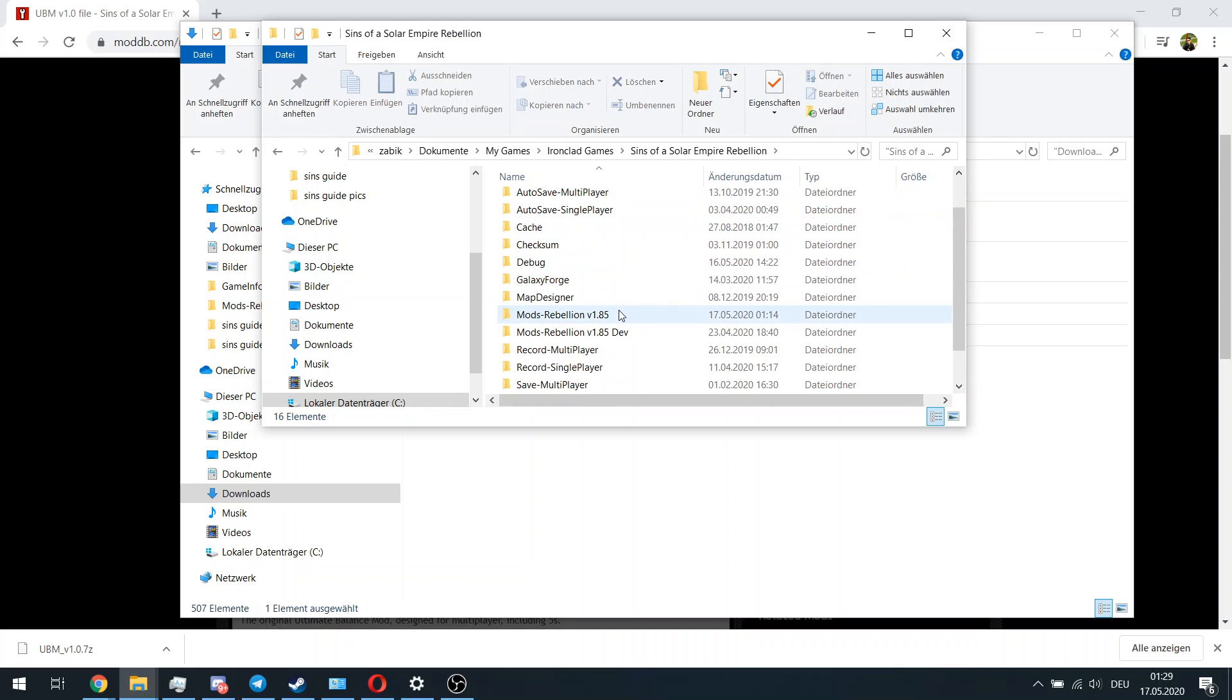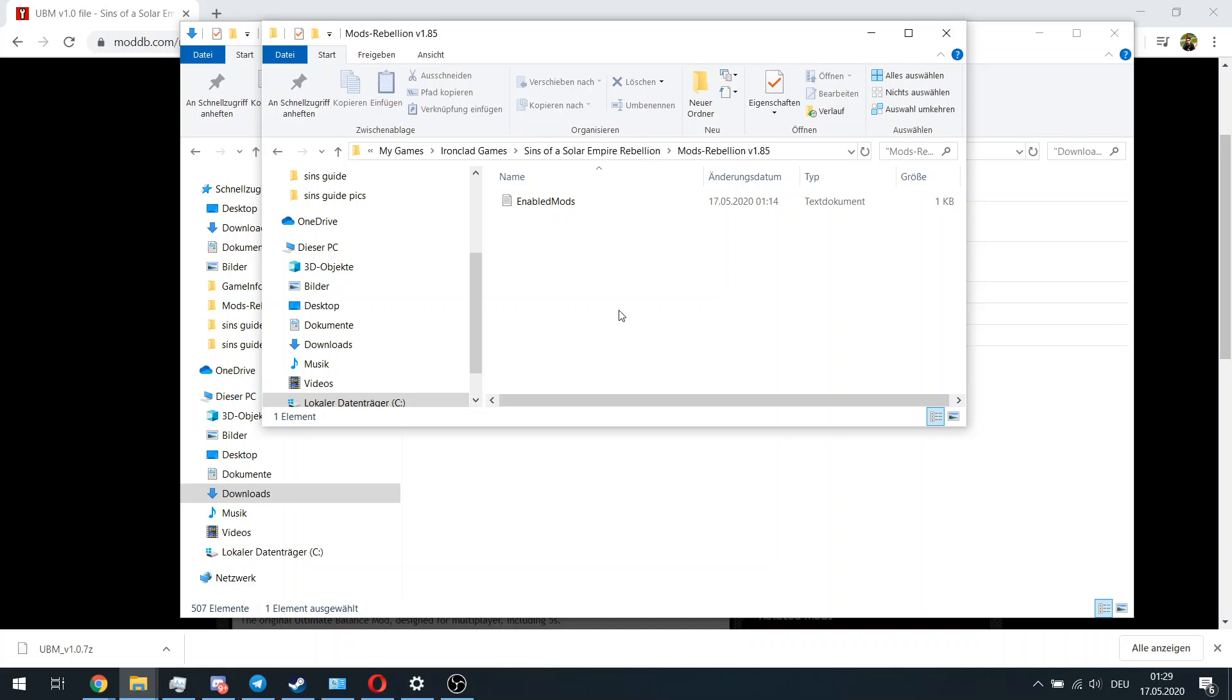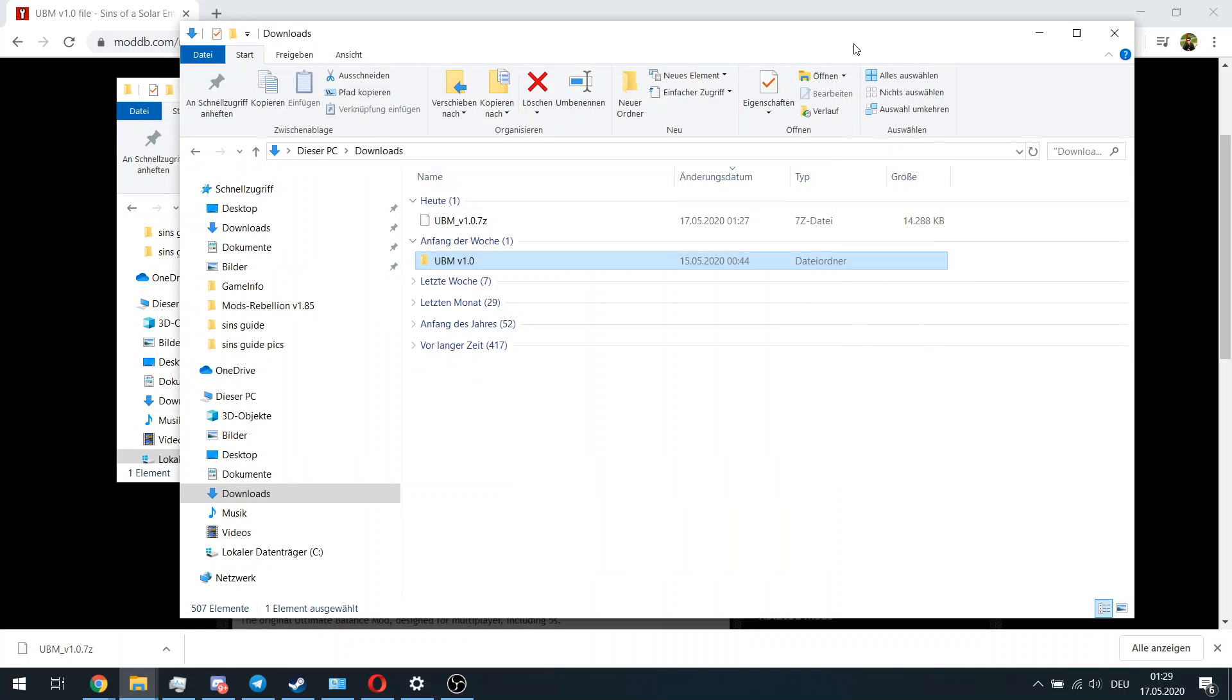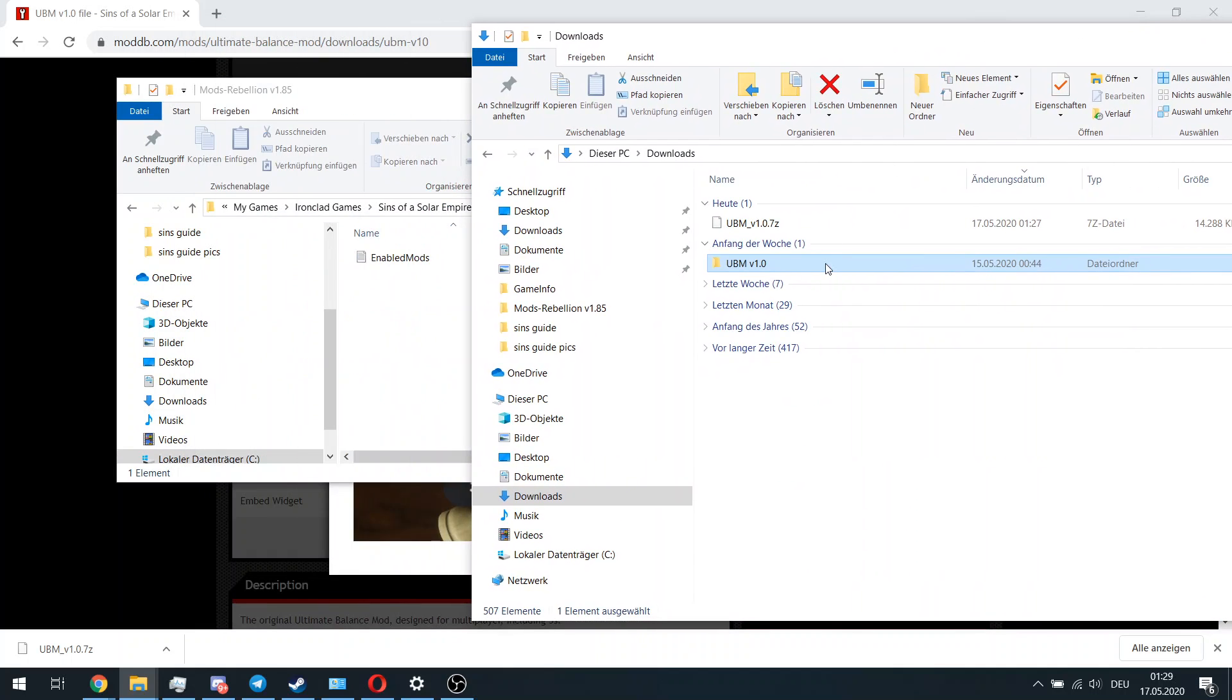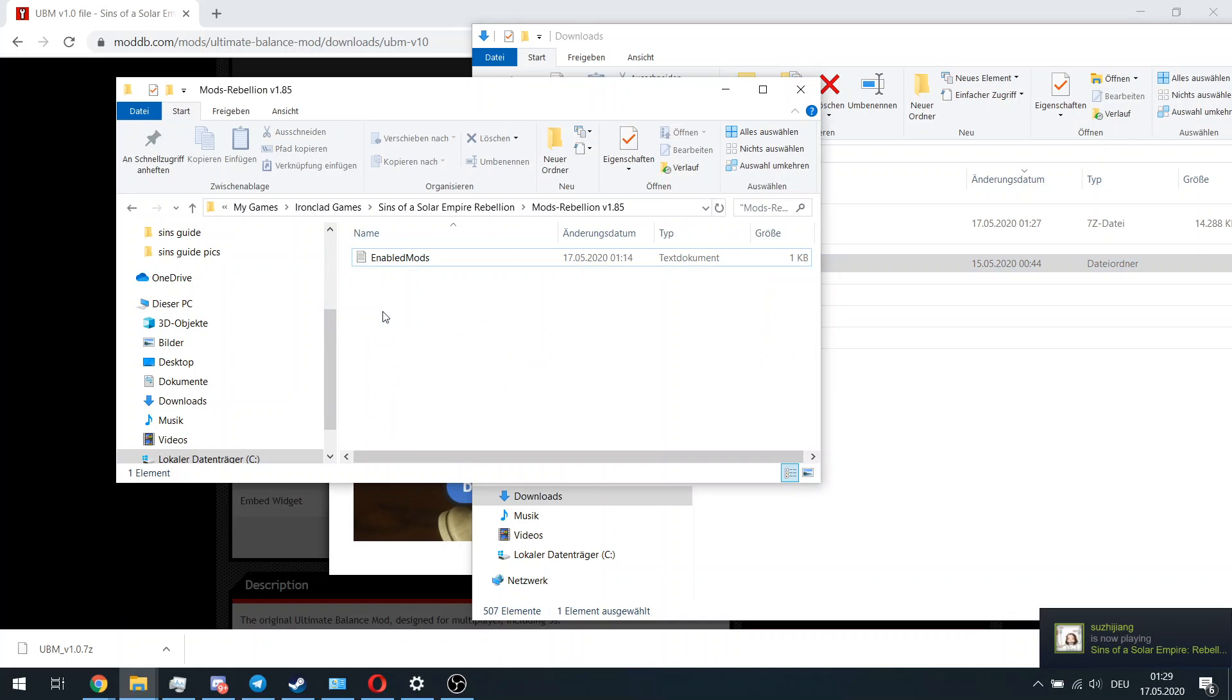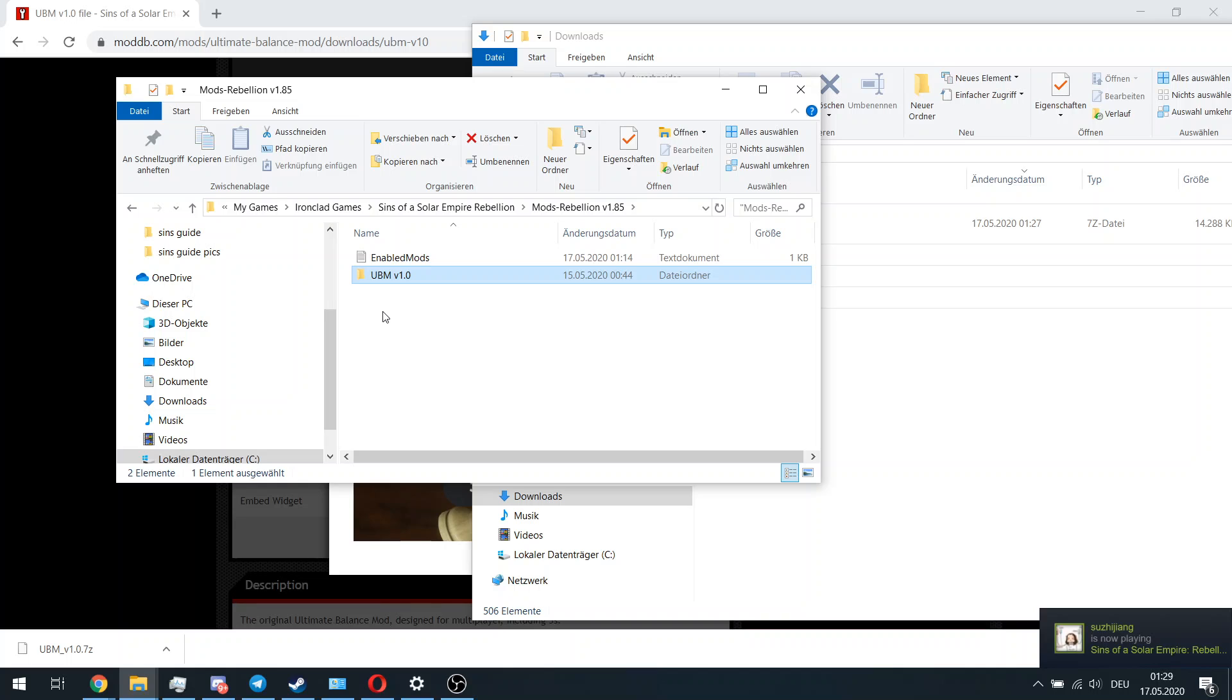Then you go to Sins of a Solar Empire Rebellion, and here you are: Mods-Rebellion version 1.85. So we have found our folder with the mod. Now we want this mod we have taken from our archive to be placed in the mod folder. Okay, that's pretty simple. We have done it.